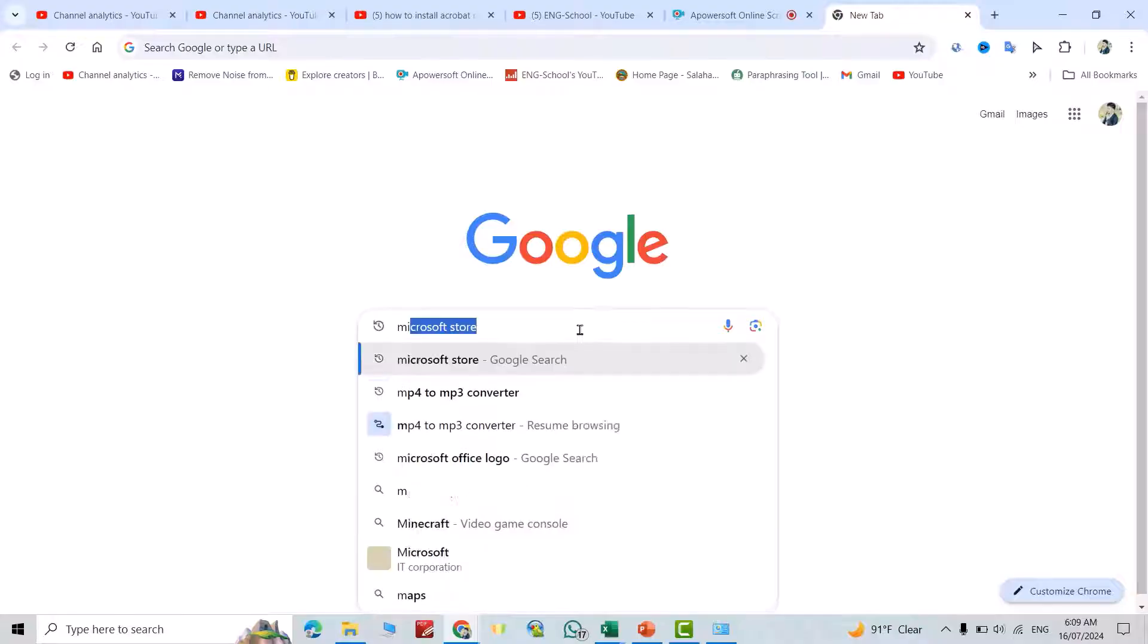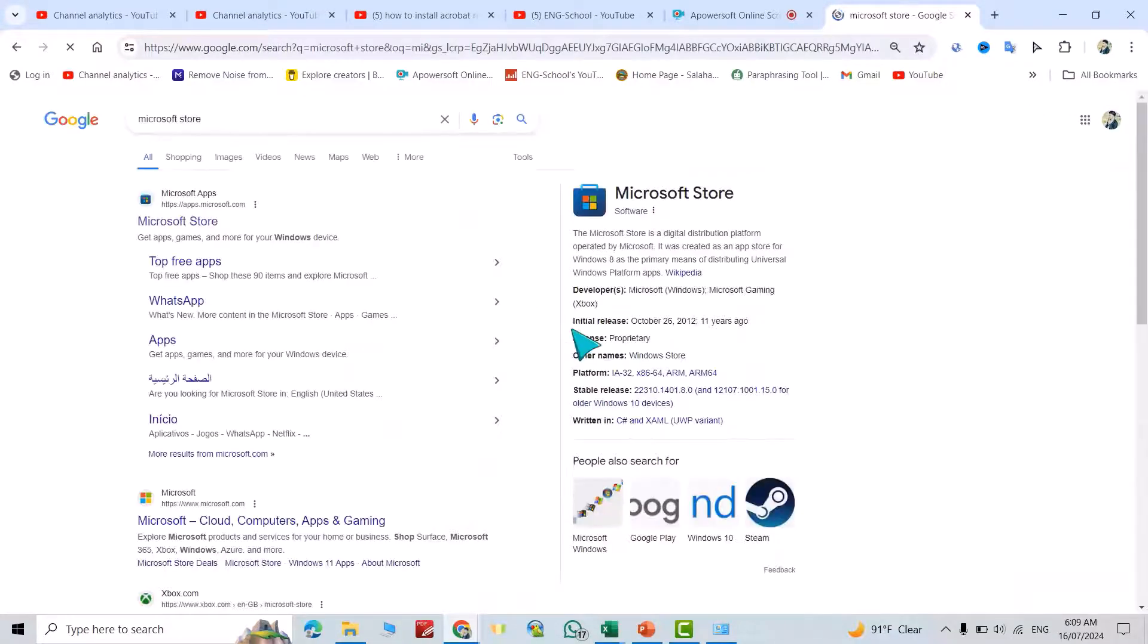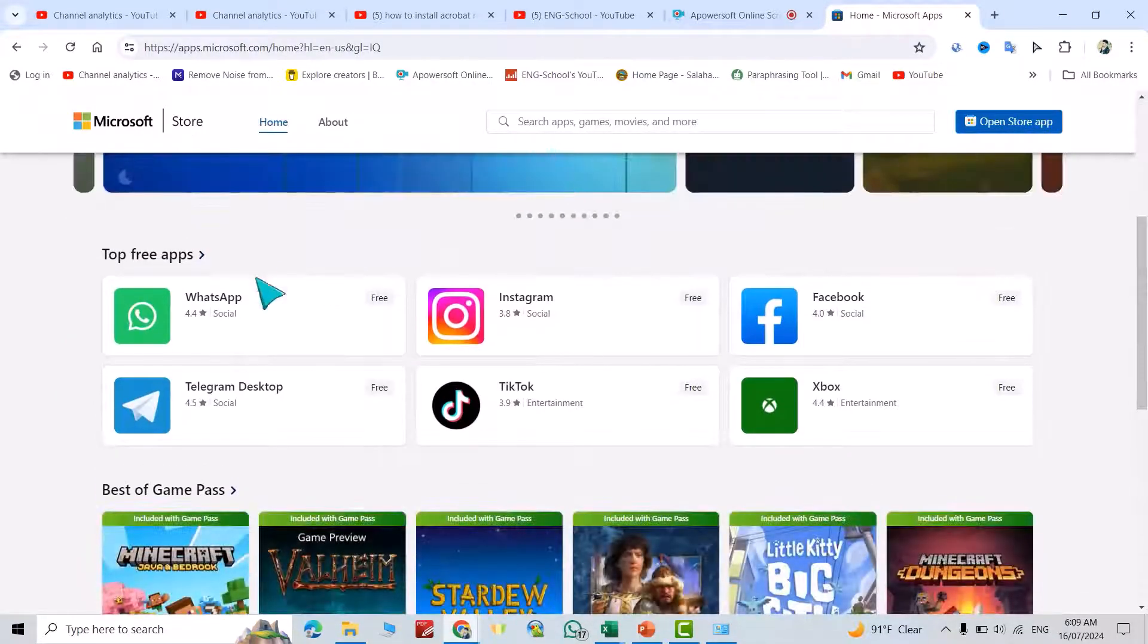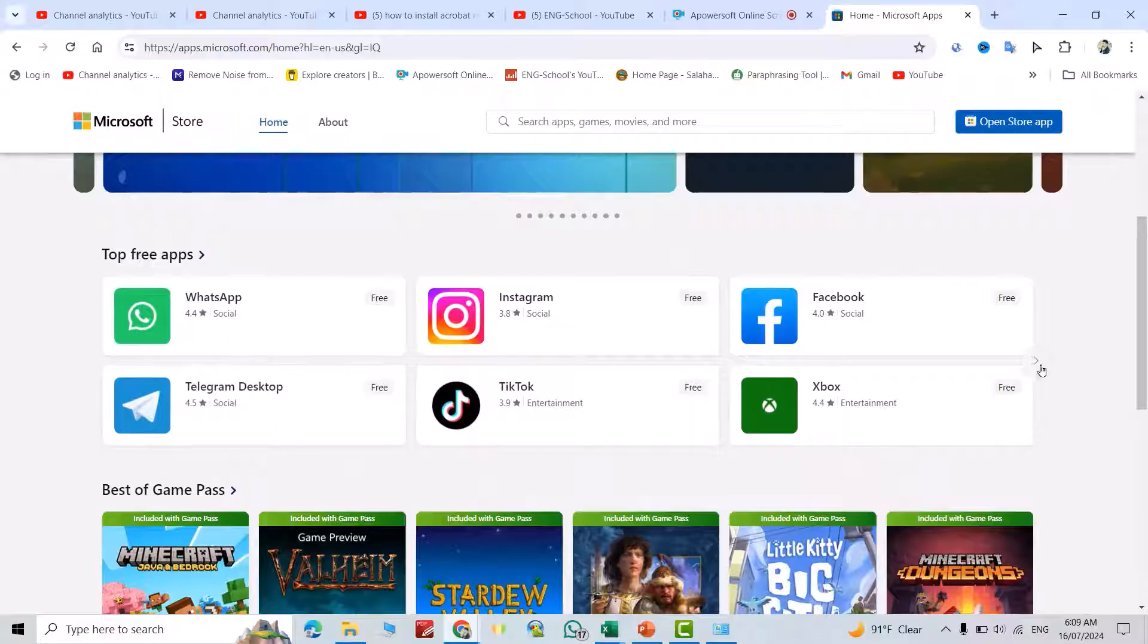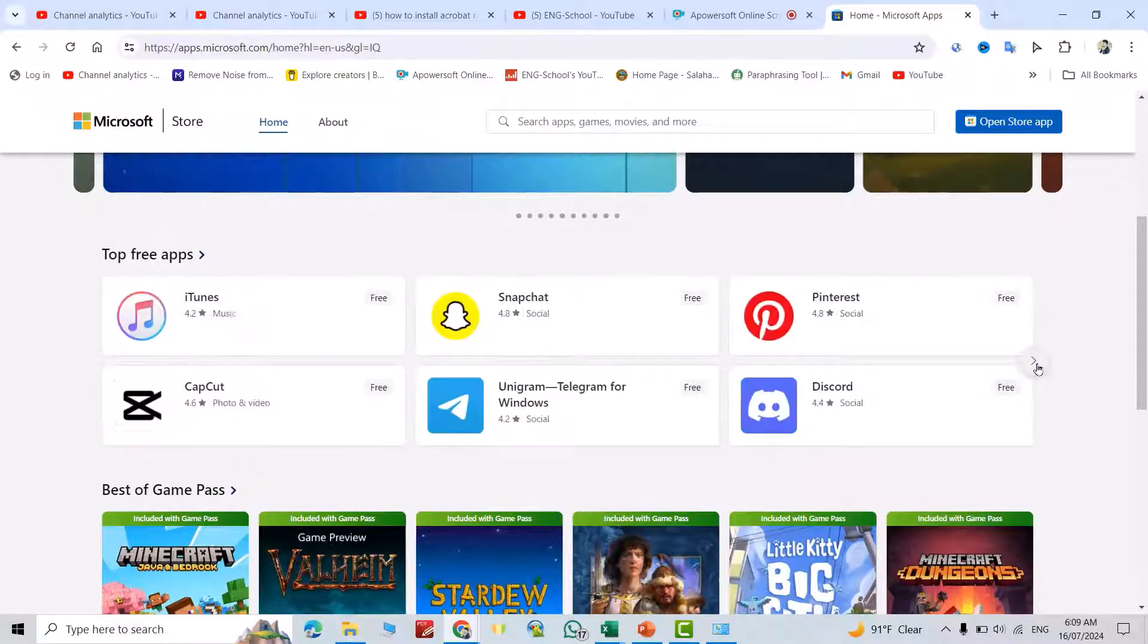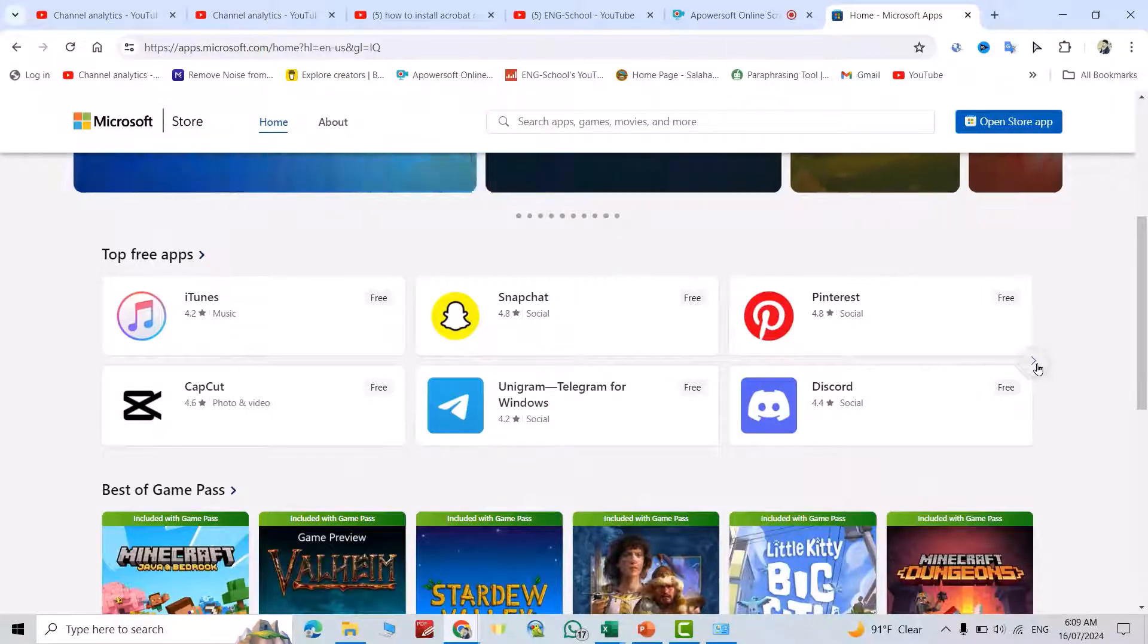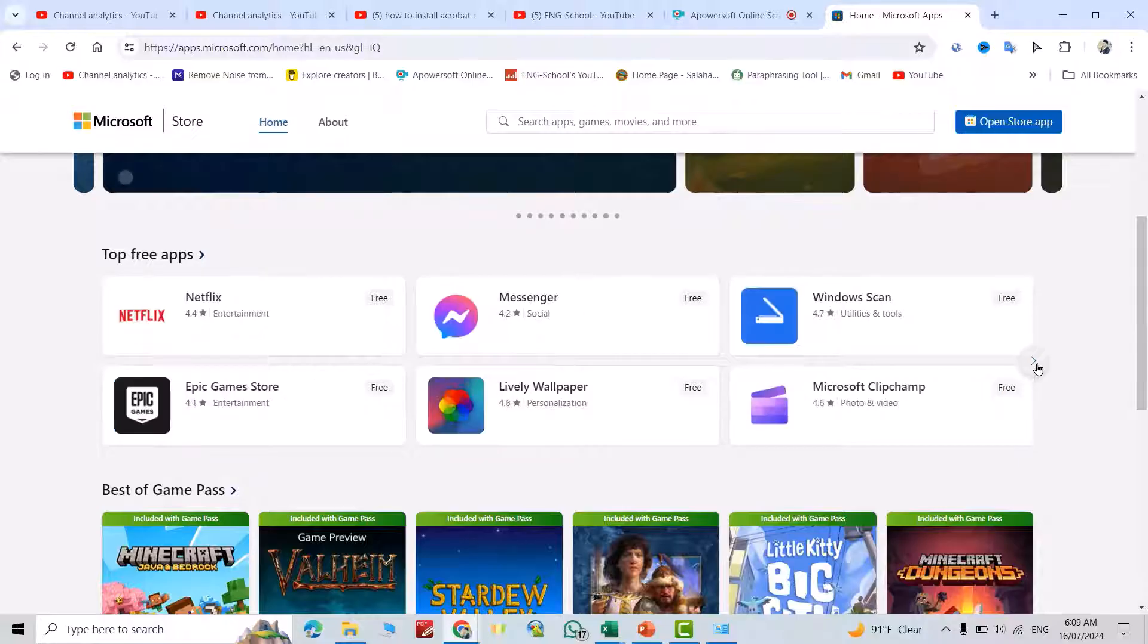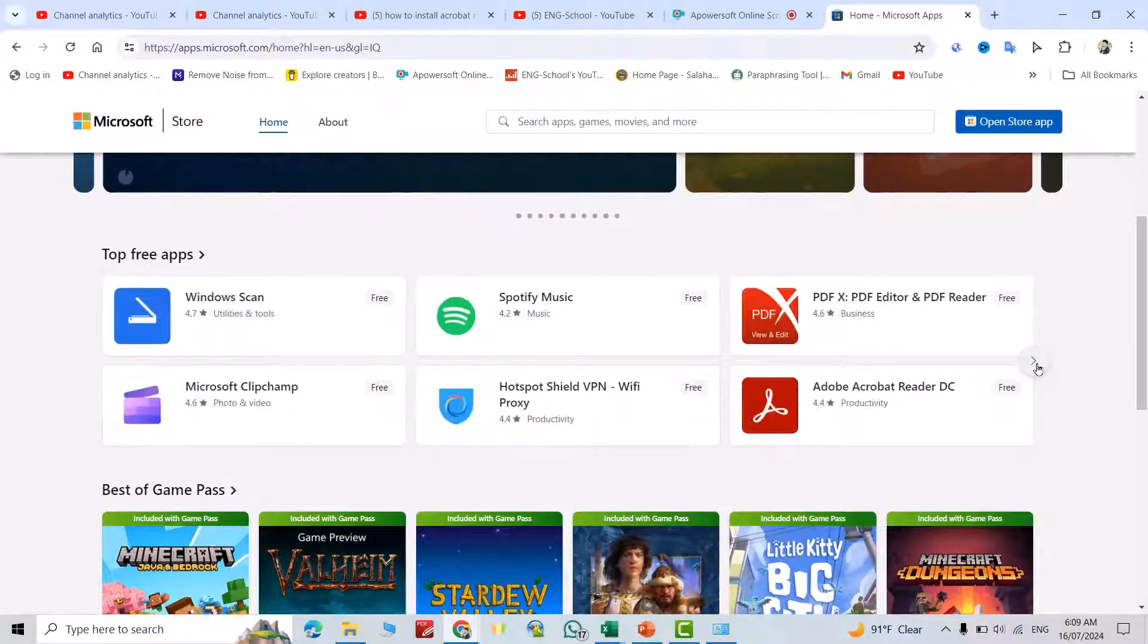Just search for Microsoft Store, click it. In Microsoft Store you see we have three apps, just click this one till you get here.